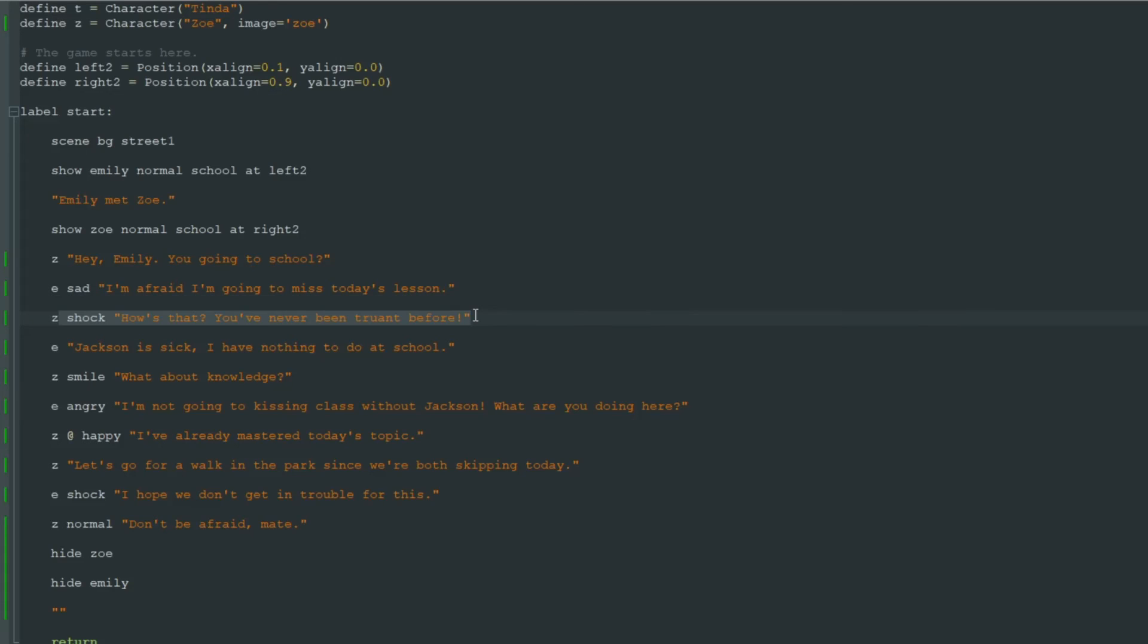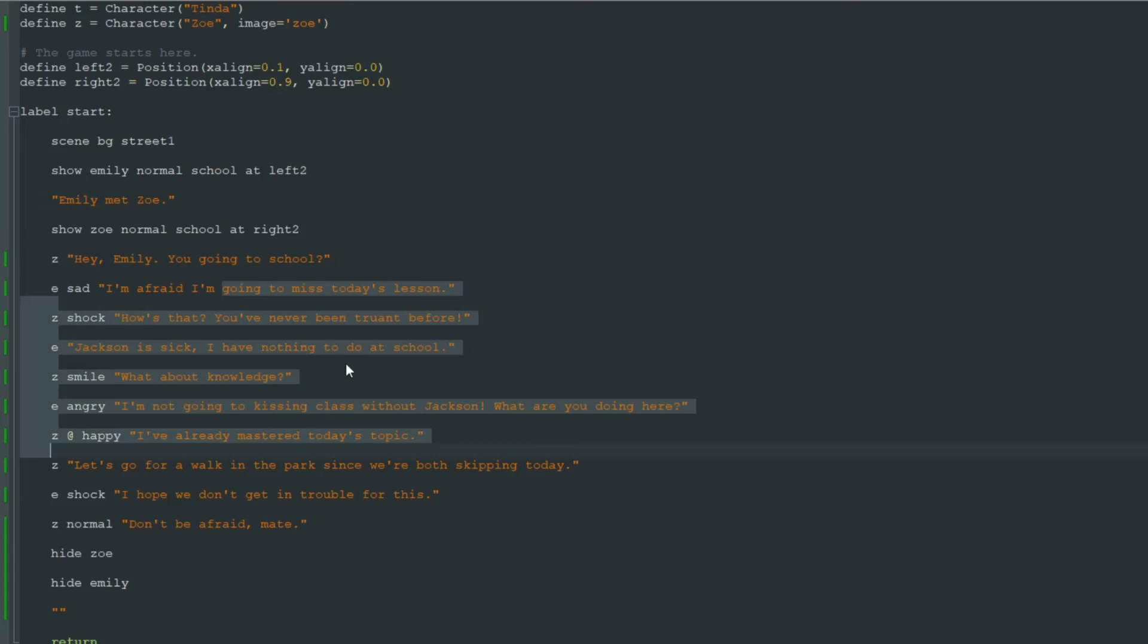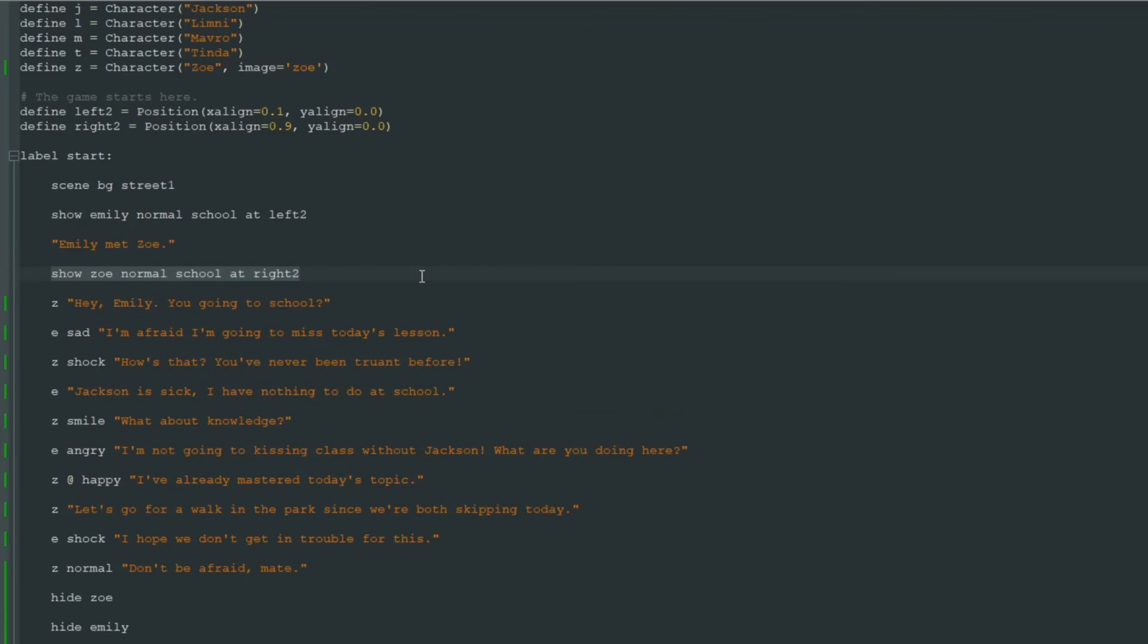Because now we see that Emily is sad right now. Zoe is shocked. But after this line she's smiling. Then she's happy only for this line. It's much much easier to read. And actually it's much easier to write. And it just looks nice. Because we only have two show lines instead of like 51 that were before.